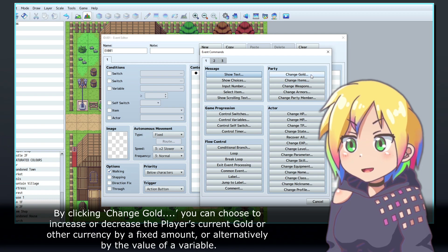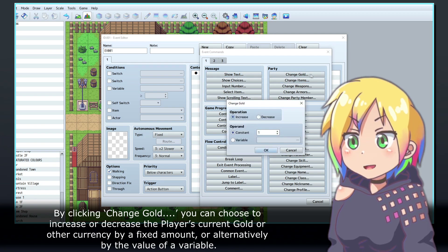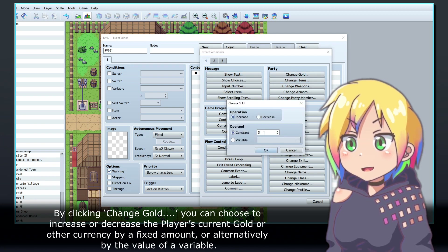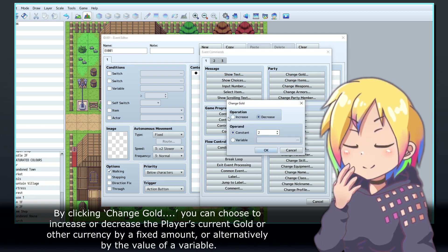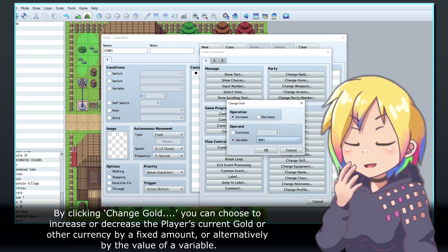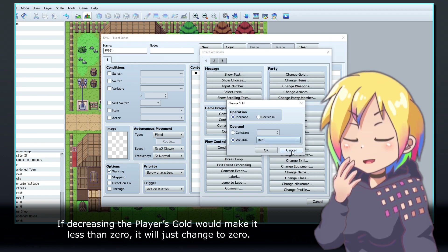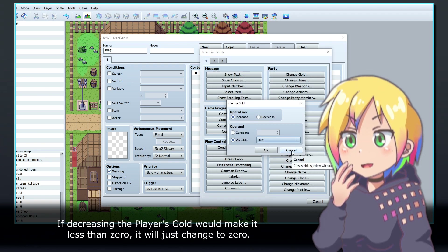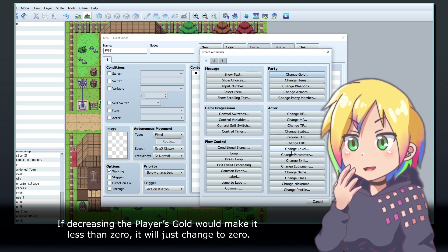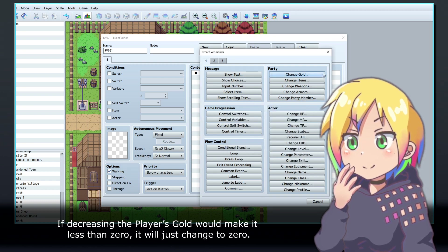By clicking Change Gold, you can choose to increase or decrease the player's current gold or other currency by a fixed amount, or alternatively by the value of a variable. If decreasing the player's gold would make it less than zero, it will just change to zero.